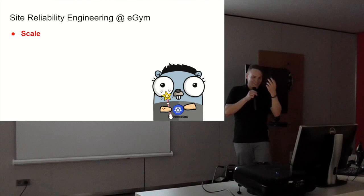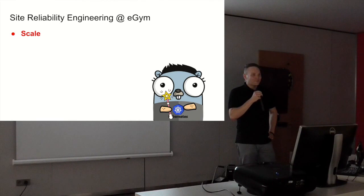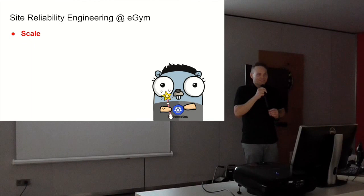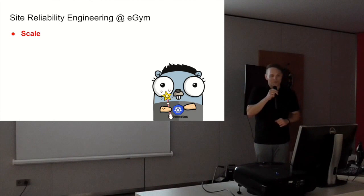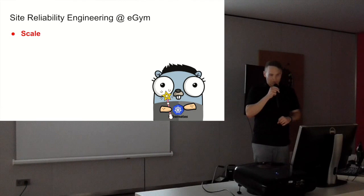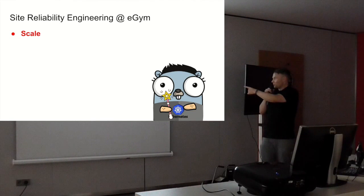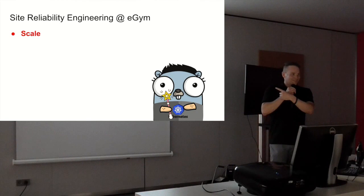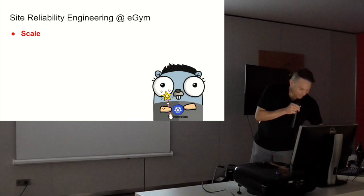Enough of the orange color. It's not a good background color, it's better for a logo. I'm a site reliability engineer at eGym. My main task is to scale things and automate things. This is from gopherize.me. If you don't know the page, go there and create your own gopher.